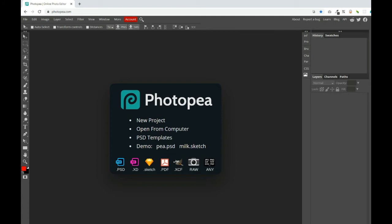For the third alternative, we have an online app which is free called Photopea, and the dashboard looks similar to Photoshop. Of course, I will be making a different tutorial for Photopea as well.